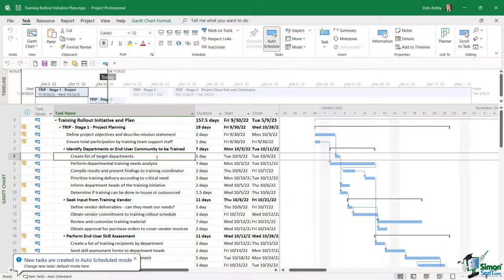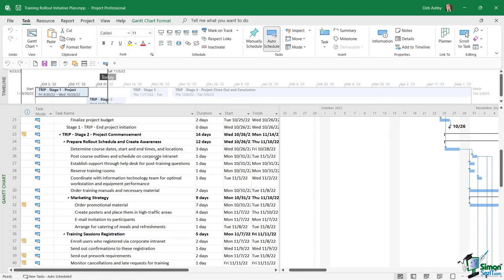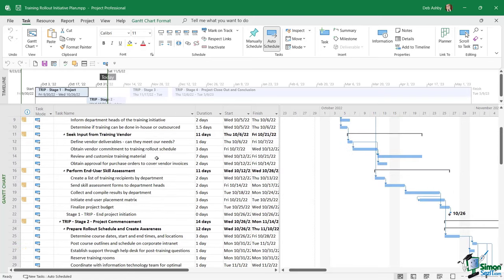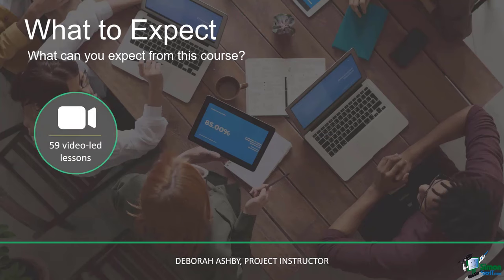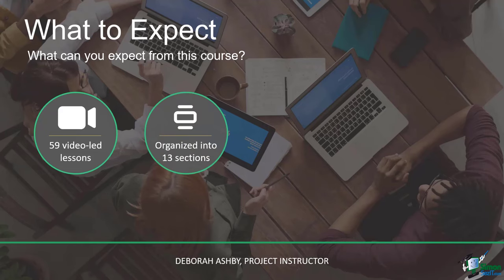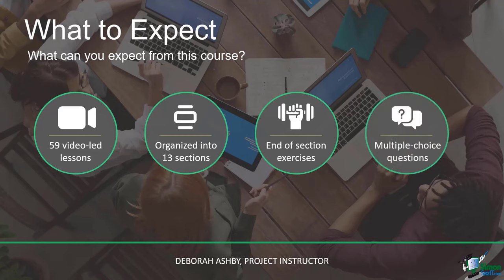In this course we're going to be using a fictitious training rollout plan to work through the different features and functionality that help us manage the entire project life cycle. The files I use in the course are available to download so you can follow along, or save them and re-watch the videos at your own pace. At the end of each section we'll work through an exercise, and there will also be questions so you can test your knowledge as you go.